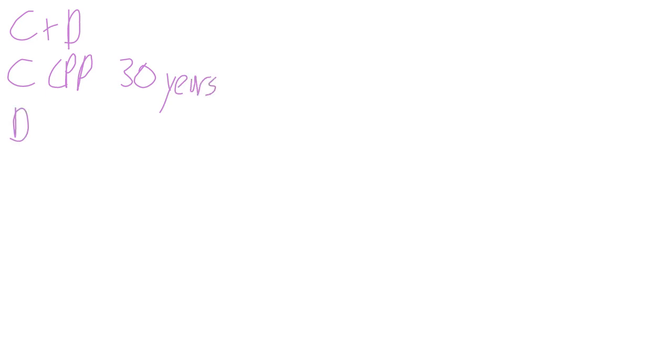Let's try a question. This time we'll do Charlie and Darlene. Charlie has been contributing to CPP for 30 years. Darlene has been contributing to CPP for 25 years.